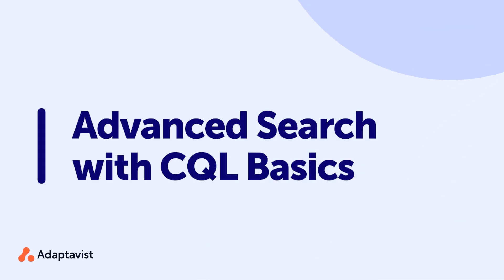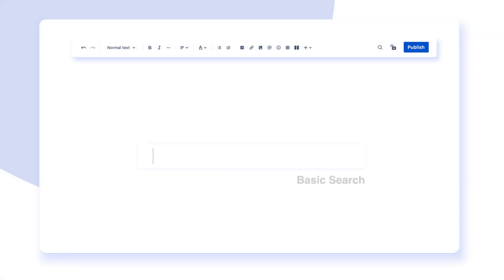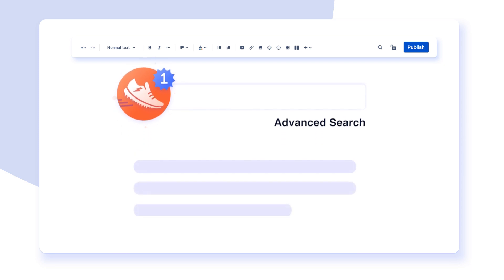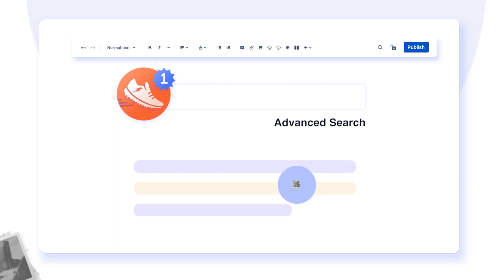CQL stands for Confluence Query Language and allows you to use advanced search functions. Confluence doesn't natively provide an interface for users to use CQL, so the Adaptive ScriptRunner plugin provides access to these functions through a CQL search option. If you use a Confluence instance with ScriptRunner installed, you'll be able to use CQL in your advanced searches. This feature allows you to be more specific, which can lead to better and more useful search results.